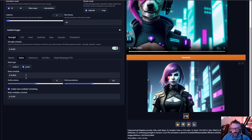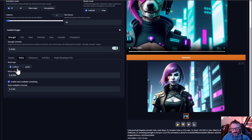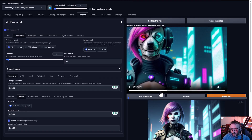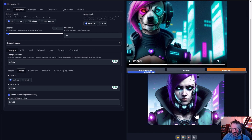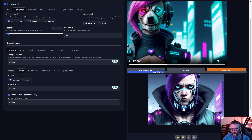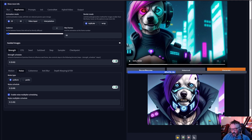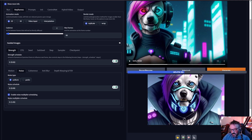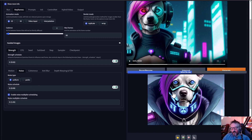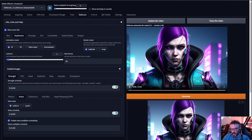Next, the noise scheduler allows you to add more consistency or different details. By default it's set to Perlin noise, which creates larger elements. If you want more consistency, switch to Uniform noise — it won't create big blocky elements when overlaying. Also try increasing the noise schedule to around 0.9. Let's switch to 0.65 strength with Uniform noise and Generate again.